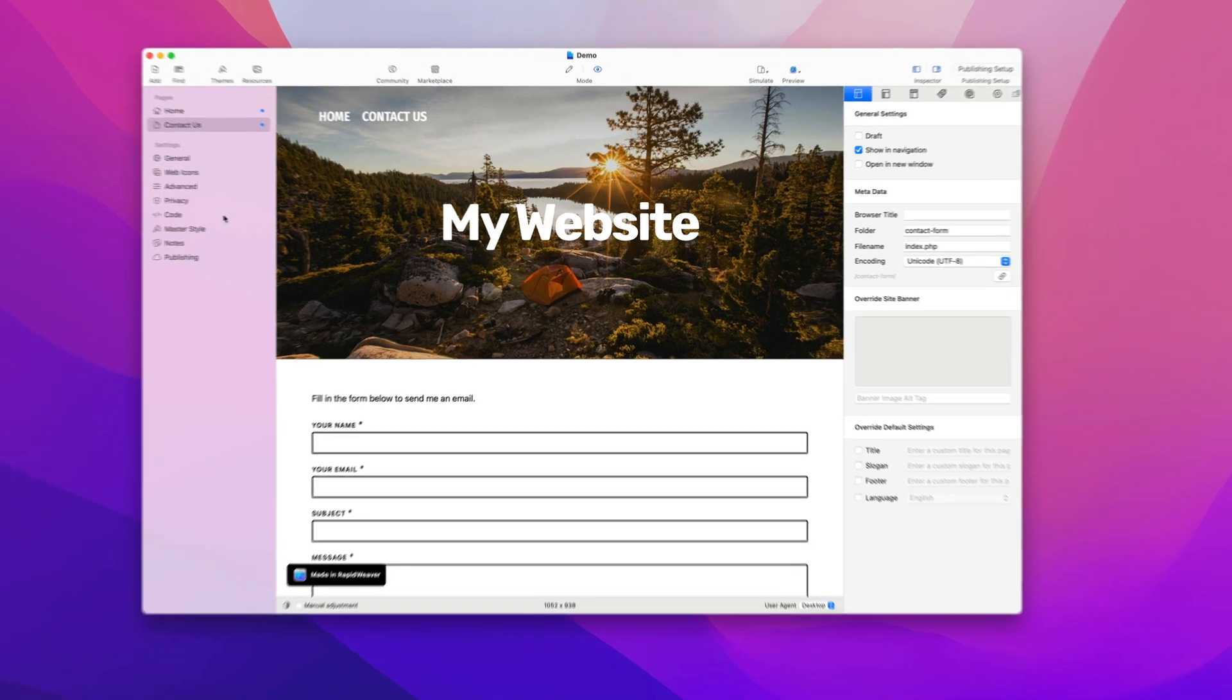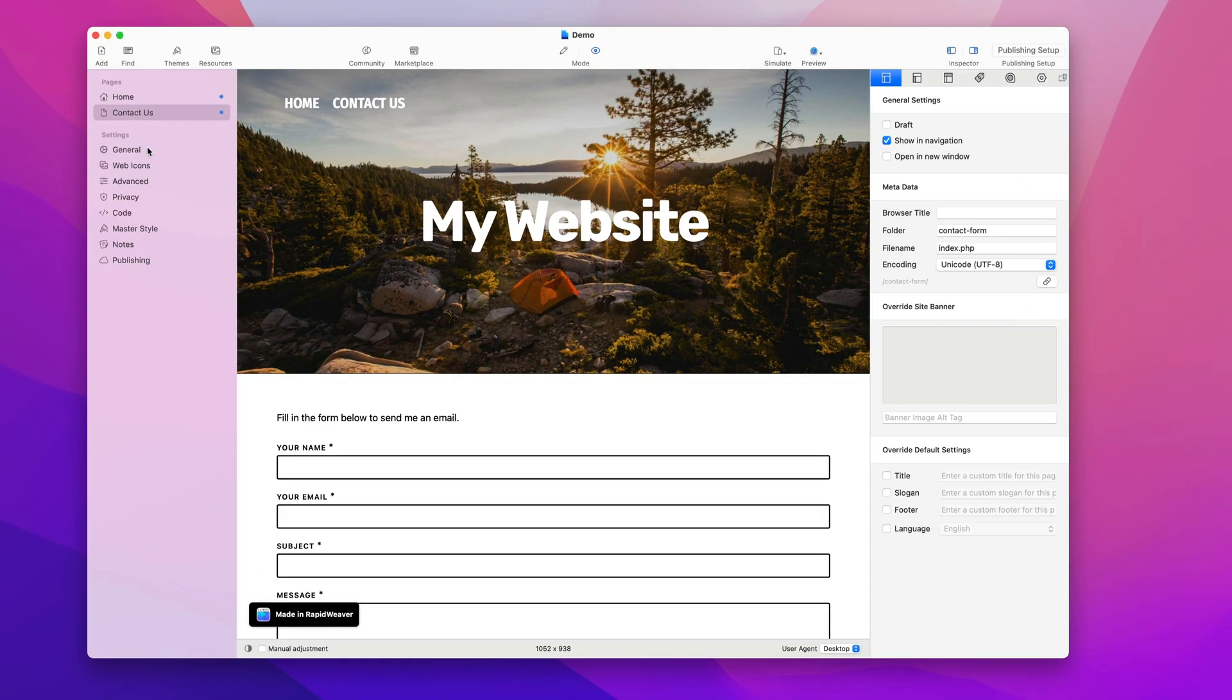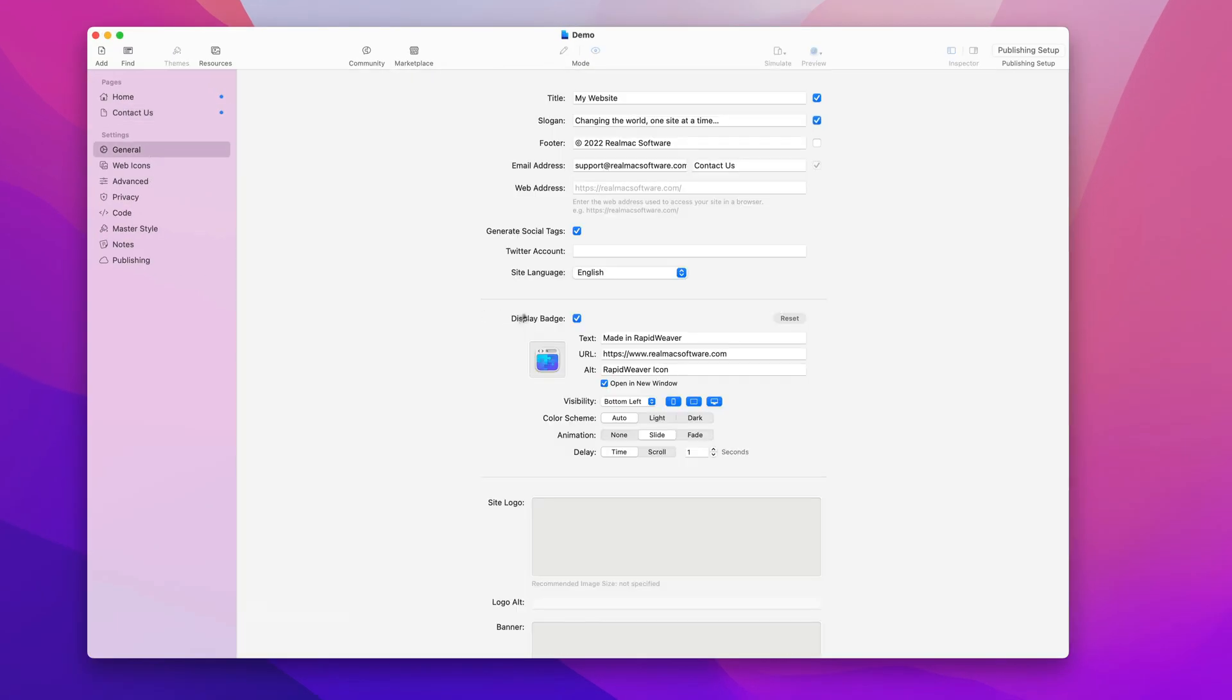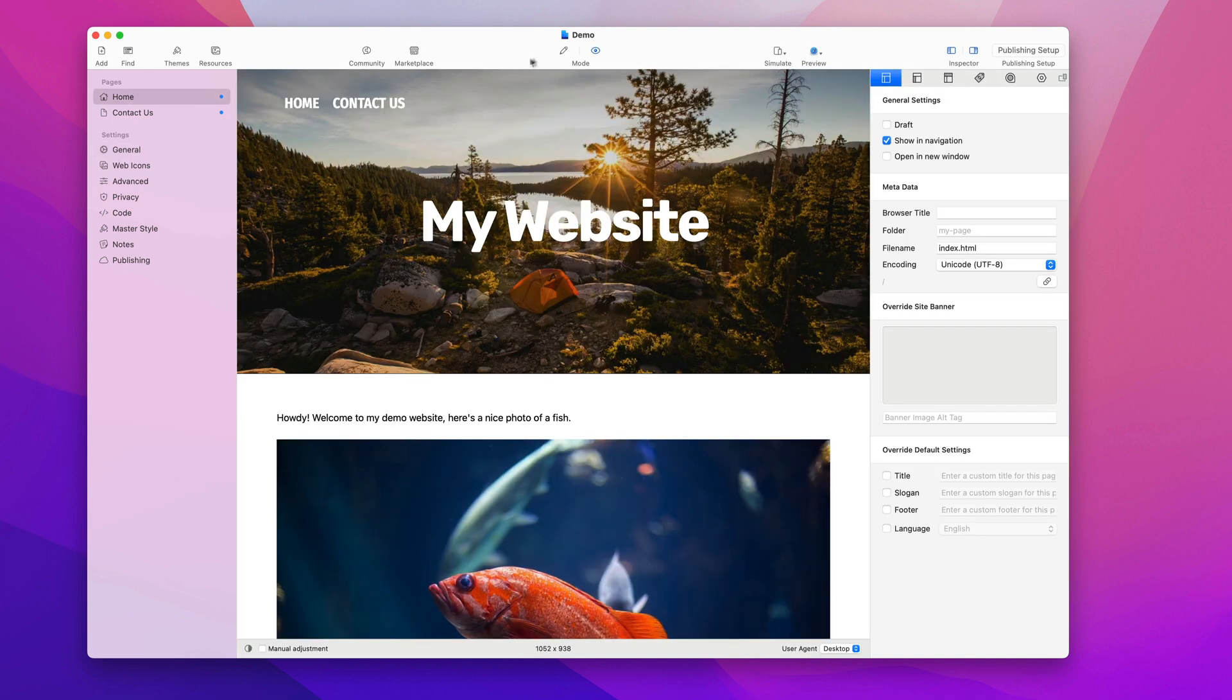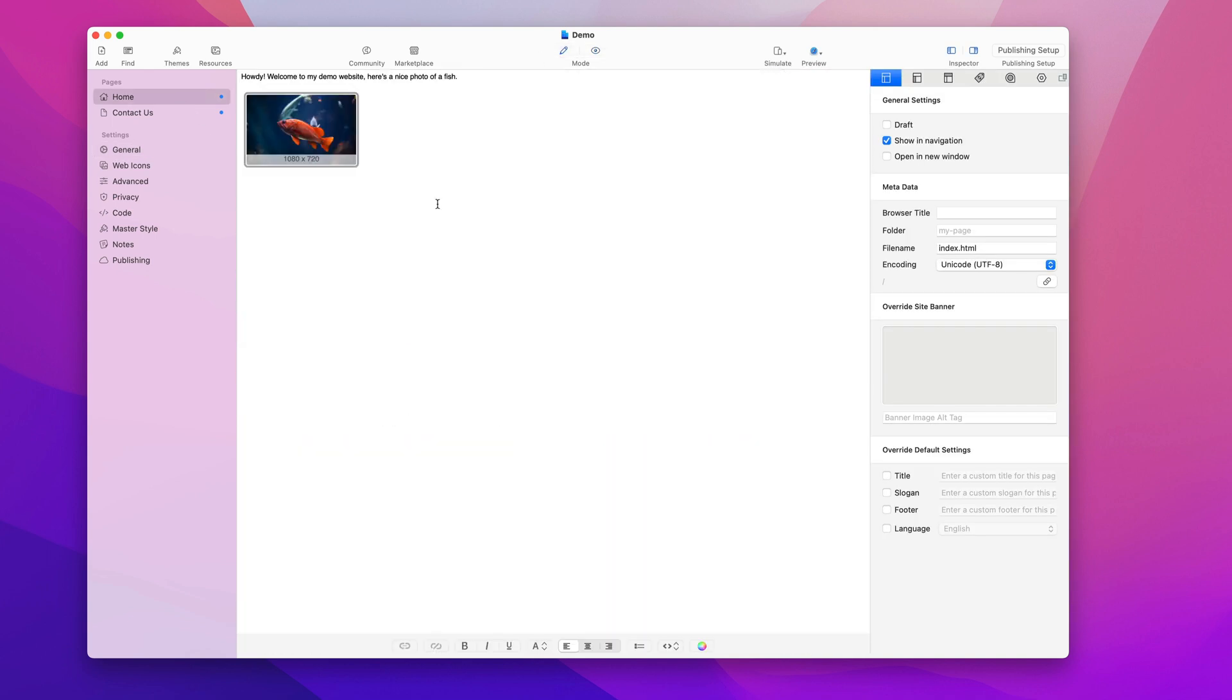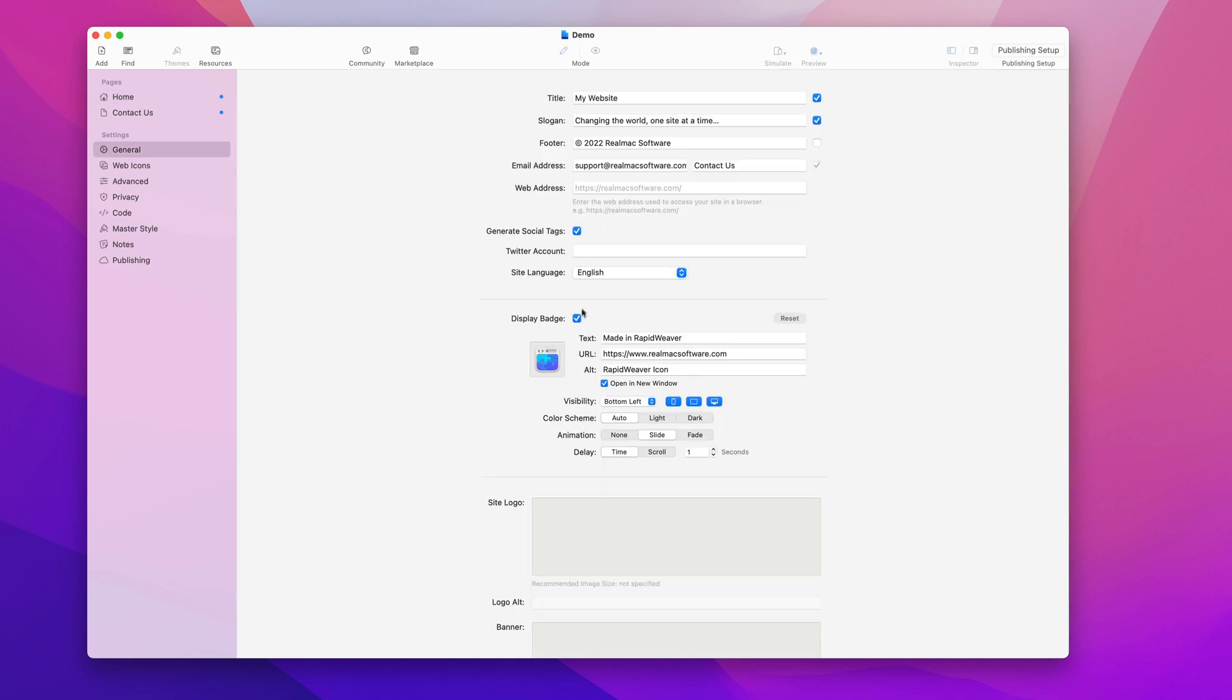Now you can change the settings for the badge in the general settings. I know some people don't want the badge to appear when they start a new project, and if that's the case you can just switch it off in here.